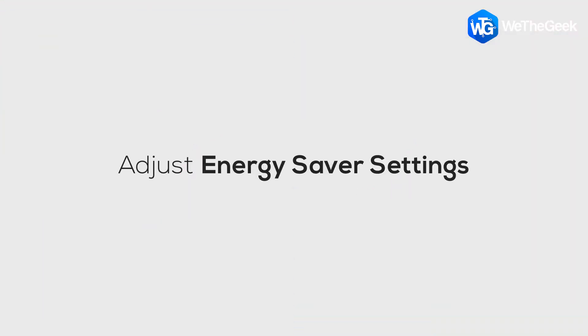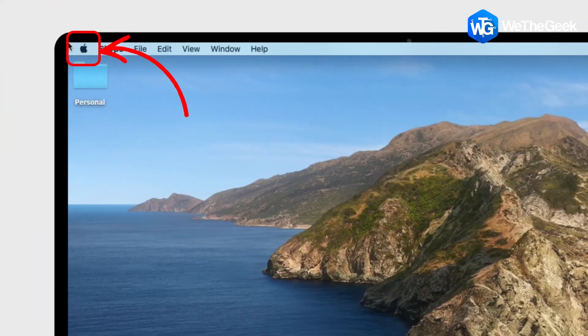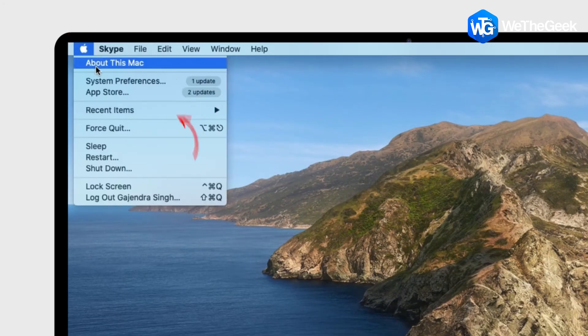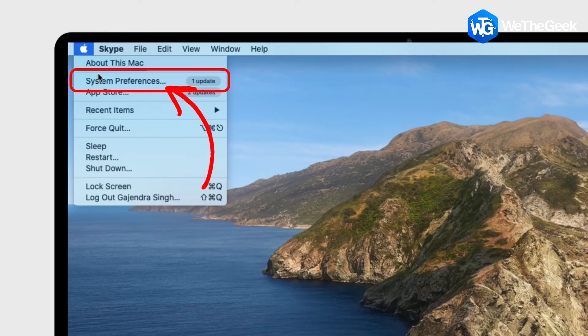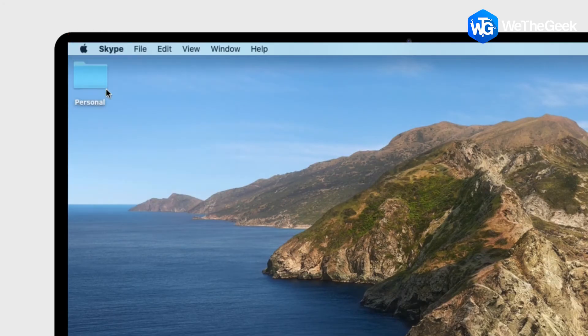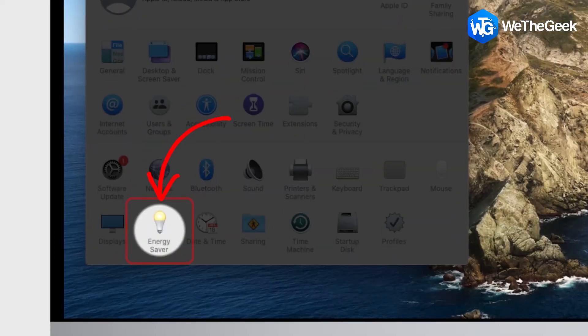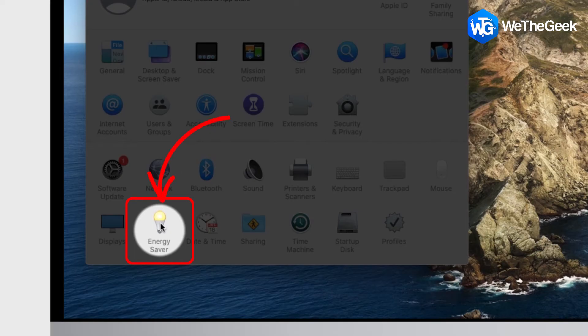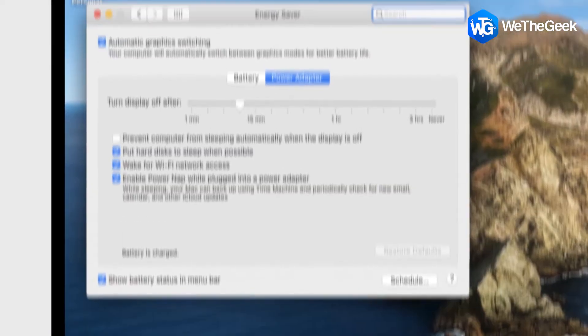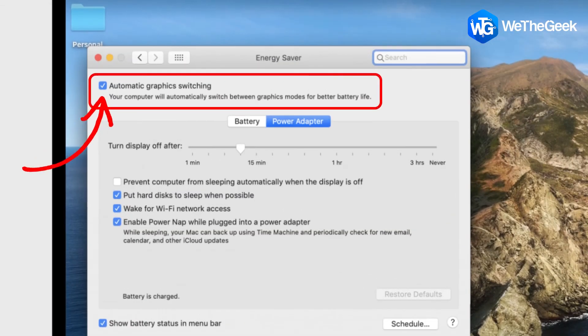Next, try adjusting screen saver settings by going to Apple menu, system preferences, and energy saver. Uncheck the box next to automatic graphics switching and restart your computer.